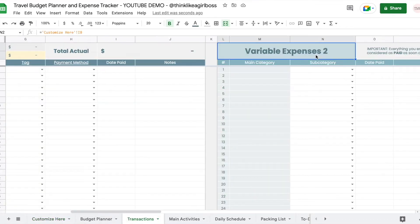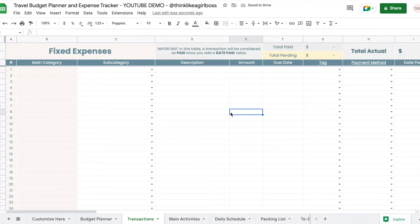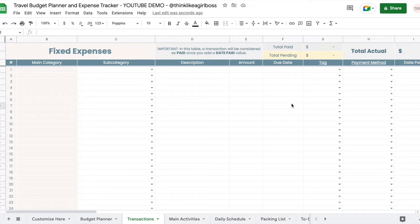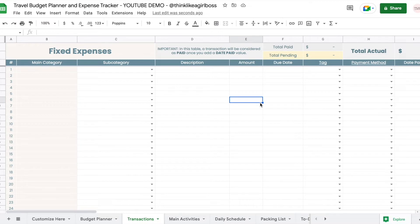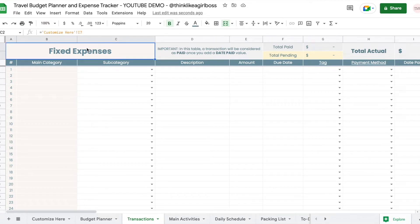The way I use this: fixed expenses are things I already know how much I'm going to be paying, even if I haven't paid them yet. For this Disney trip that's hotels, flights, theme park tickets, and any extras where I already know the exact amount. Variable expenses are things I don't know exactly — like breakfast, dinner, snacks, souvenirs, and shopping.